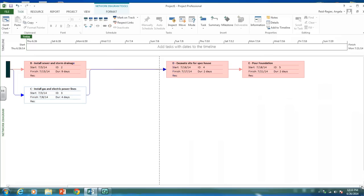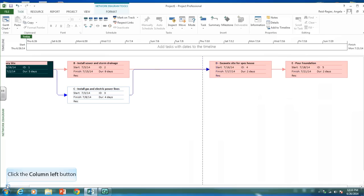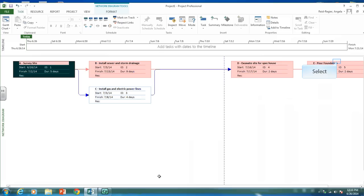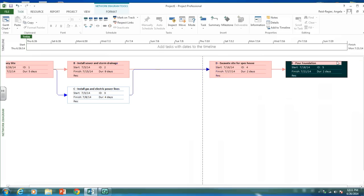One of the things it's asking is: what is the critical path for the network diagram? In Microsoft Project, the critical path is highlighted in red. So the activities that are red are the critical path — A, B, D, and E are critical. C is not on the critical path, which means it has float. These are our nodes in Microsoft Project, and it gives us our start and finish days and our durations. We know it's the critical path because the nodes are in red.